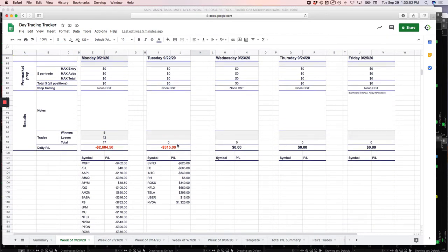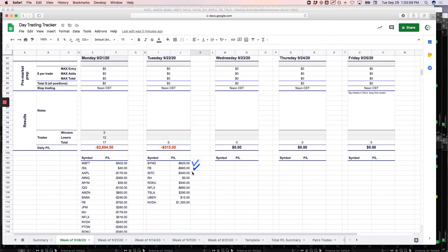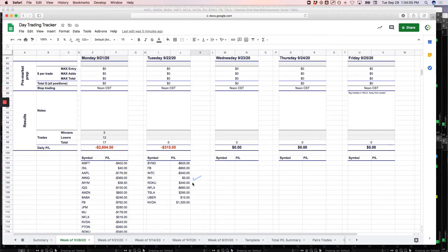And then the runners, another losing day in the runners. So had a pretty sizable loser in Beyond, sizable loser in Facebook, Intel, scratch trade in RH. In Roku, I took a couple different trades. One was a loser, one was a really nice winner. Netflix, pretty sizable loser, Tesla, a little winner, Uber, scratch, and a really nice winner in NVIDIA.